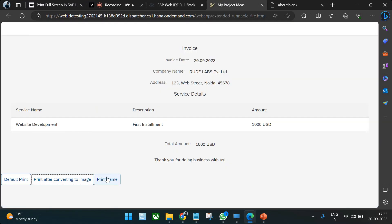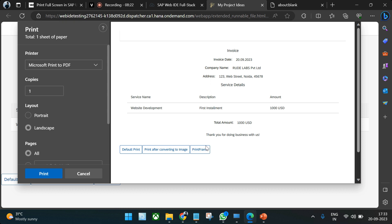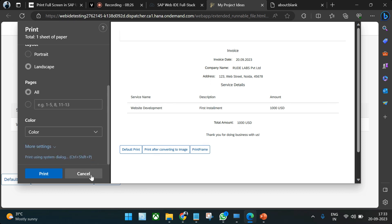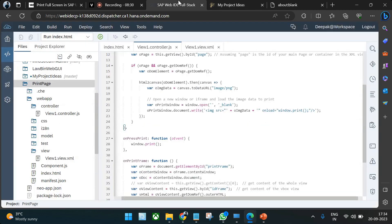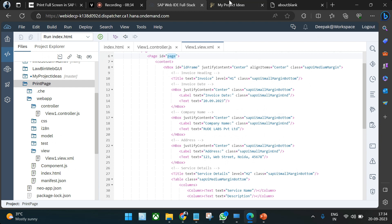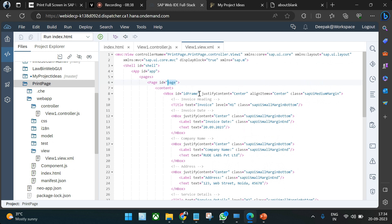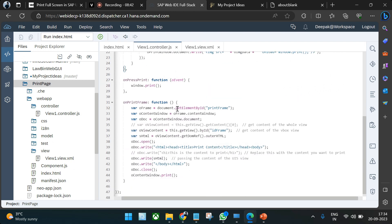The last method is print frame. When you do Ctrl+P on the normal view, all buttons and elements are included and you cannot hide view-defined fields from the standard print dialog. To remove unwanted elements like buttons from the print output, we use the print frame approach.